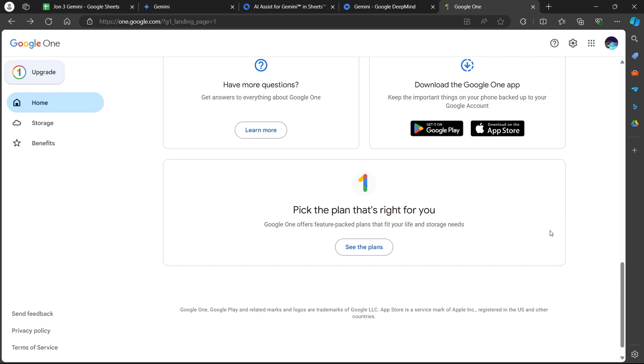I don't have an active subscription, so you cannot see it on my screen. But you will have to navigate to this page and tap on the menu icon, the three-line icon in the top left corner.